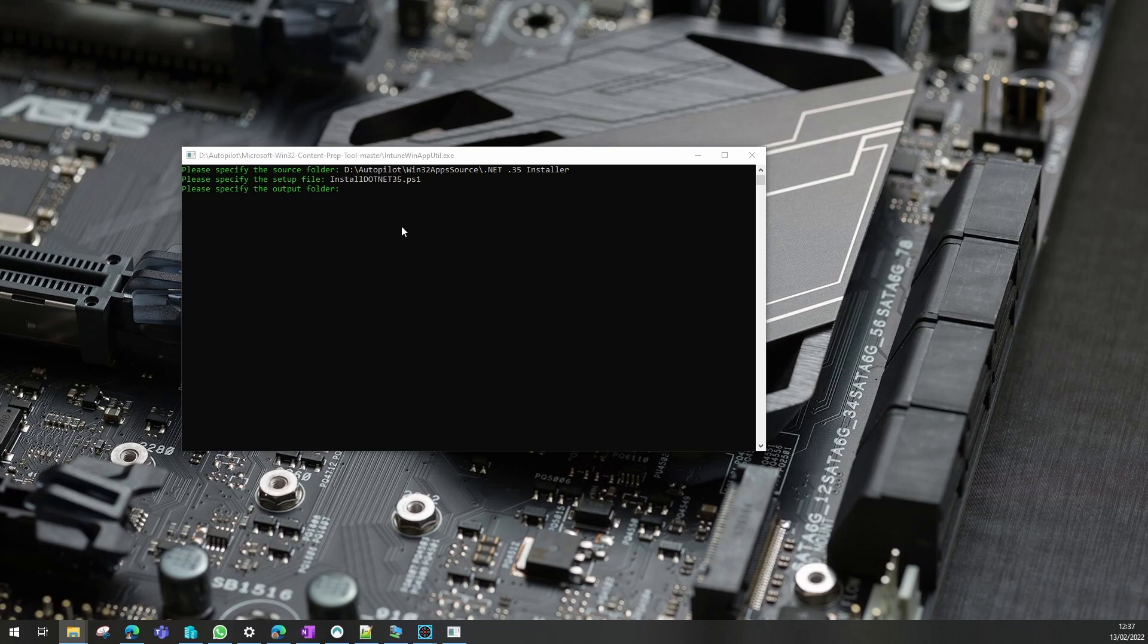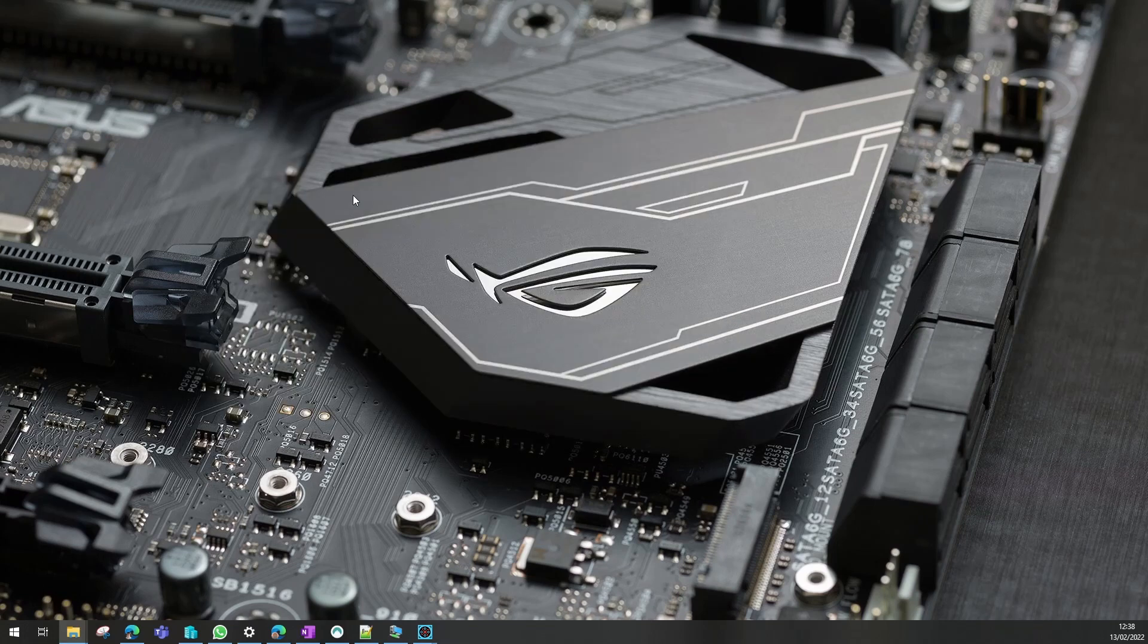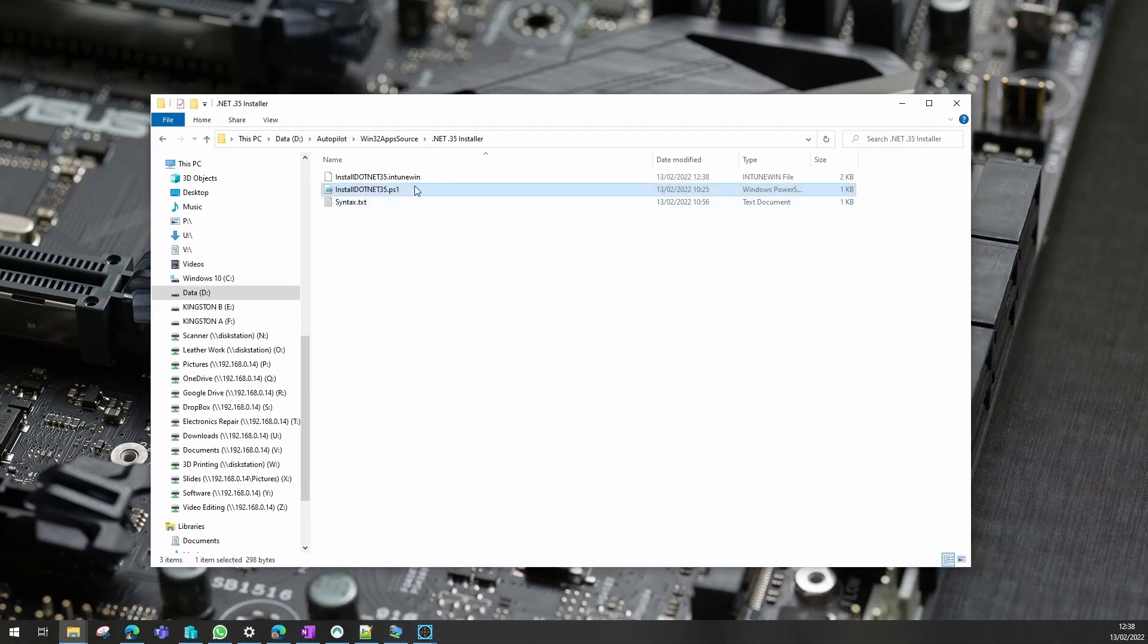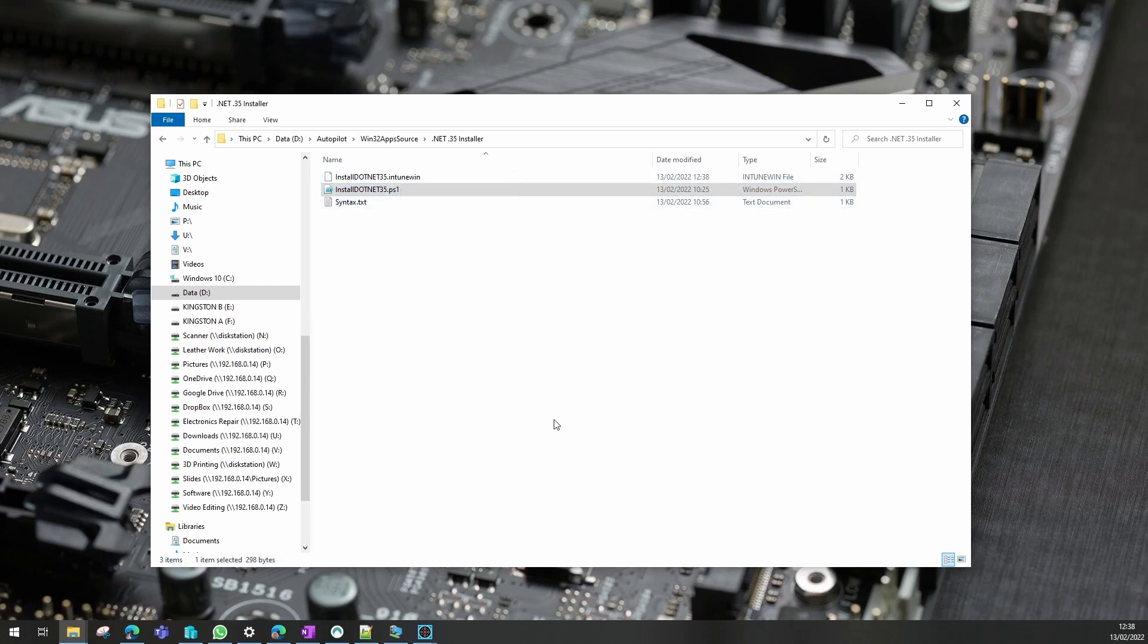I'll just put the same path in to make that easier. I don't want to create a catalog folder, so I'll just click yes on that. Then you'll see it's created an intune.win file for me. So next we need to import that into Intune.